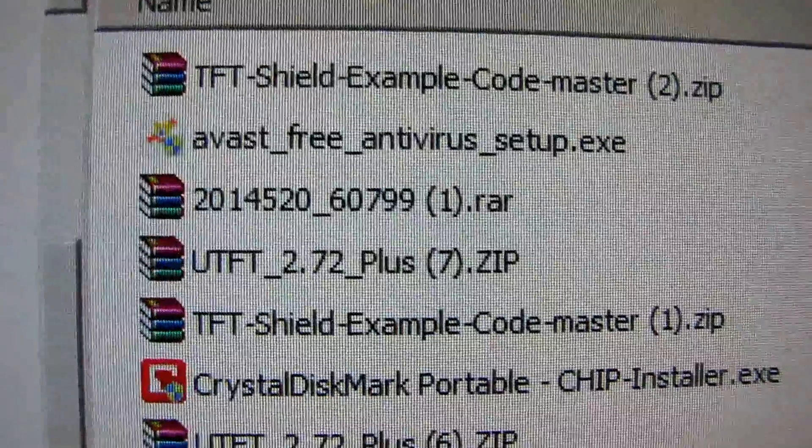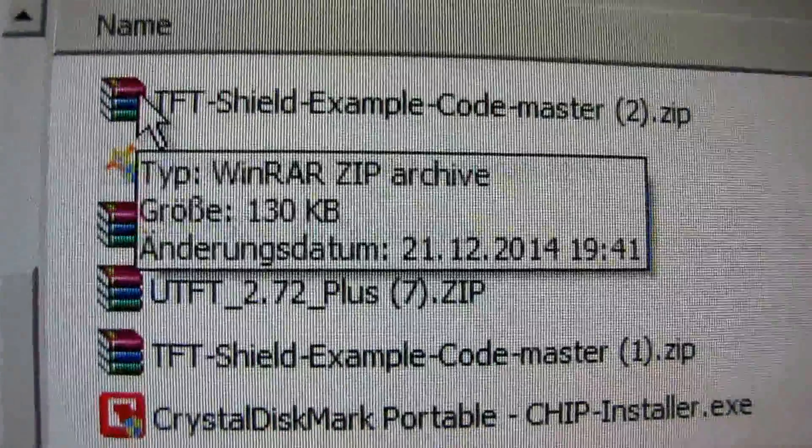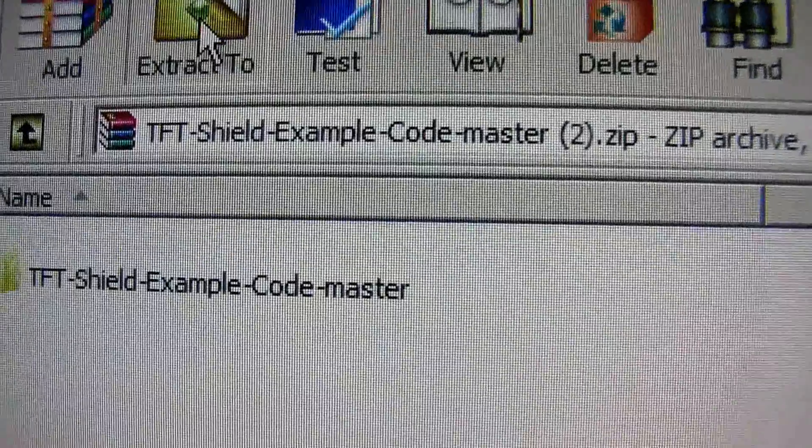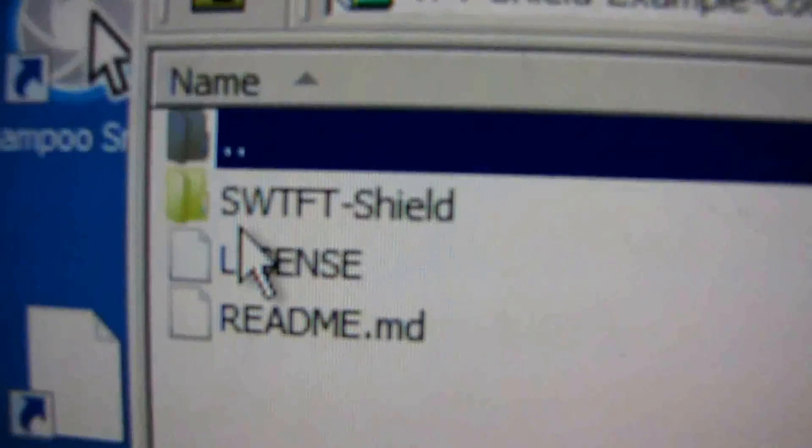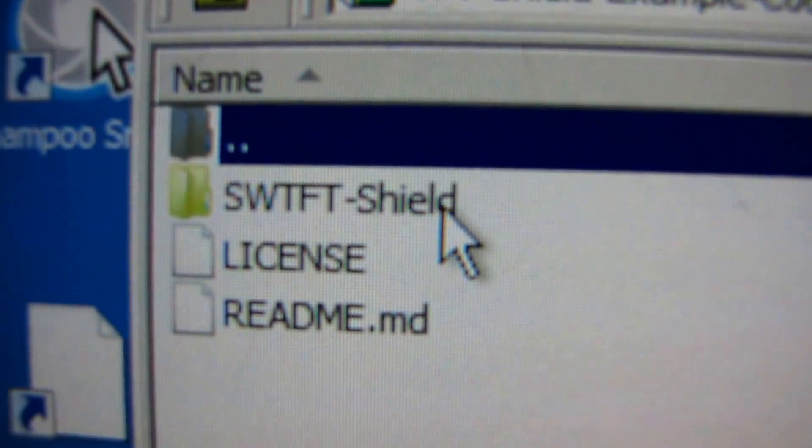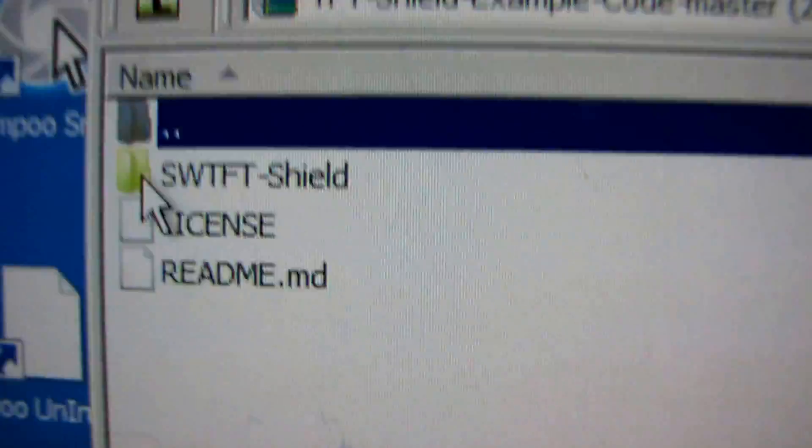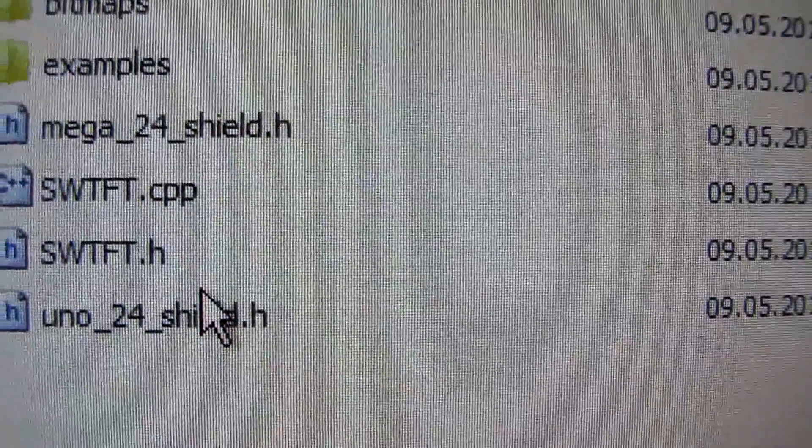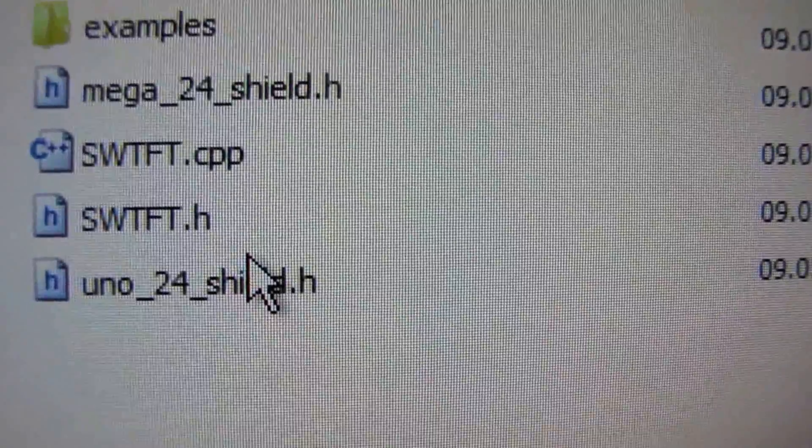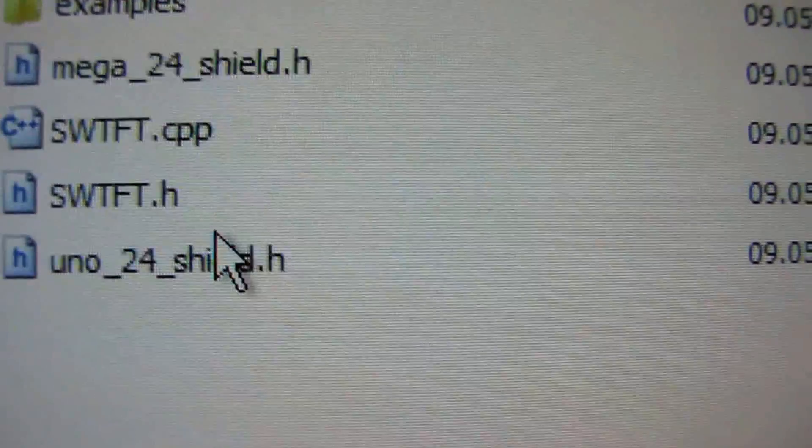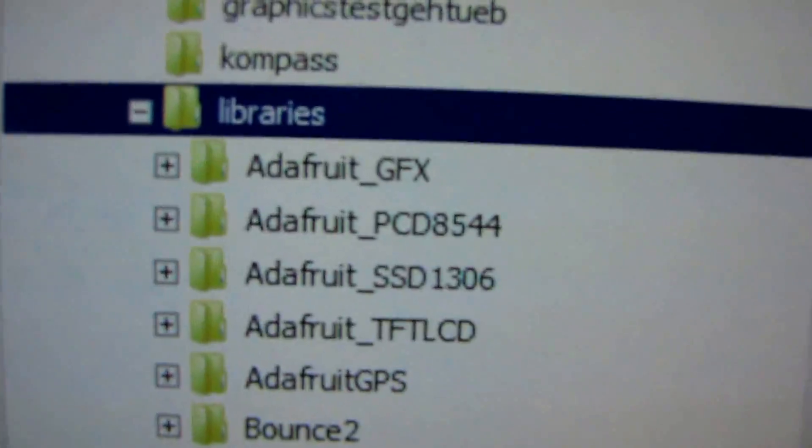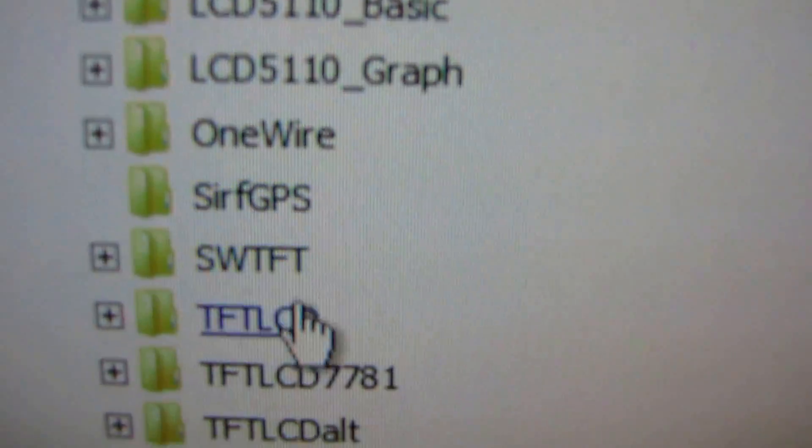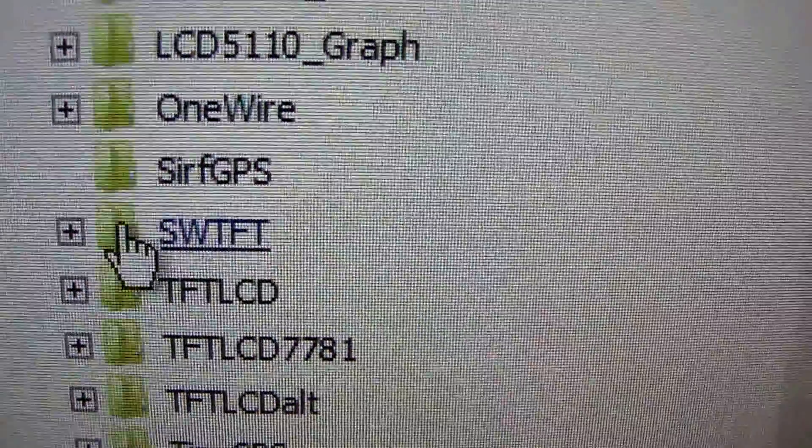And we have to extract TFT shield example. SWTFT shield. And all this data we copy into a folder, Arduino libraries, SWTFT.